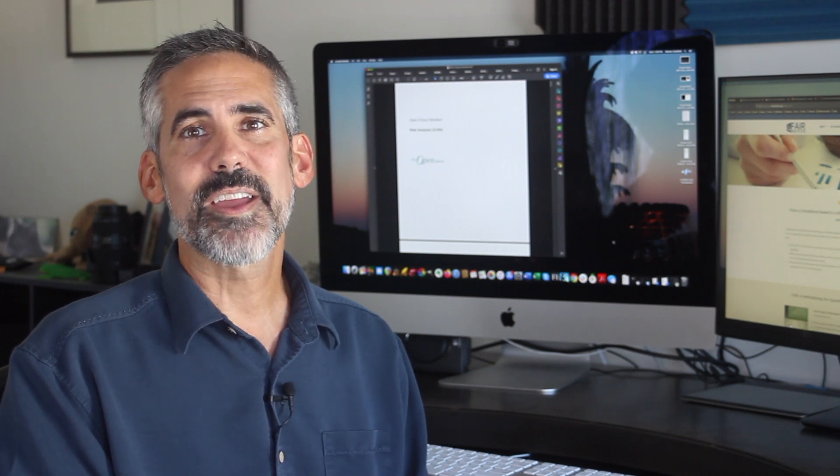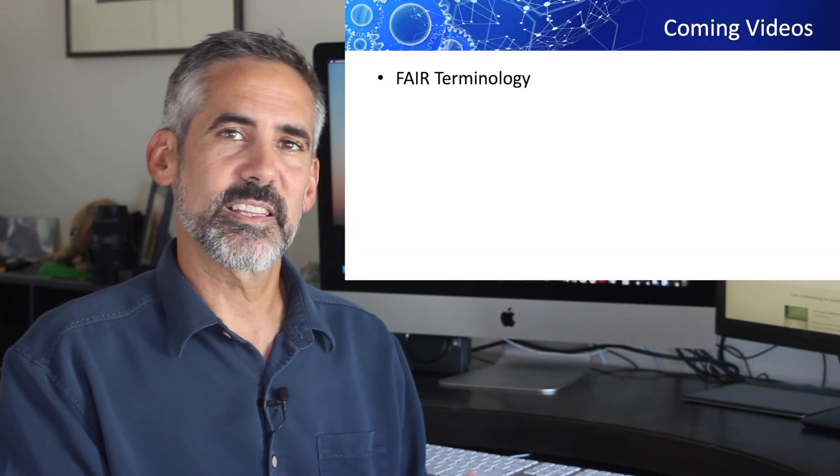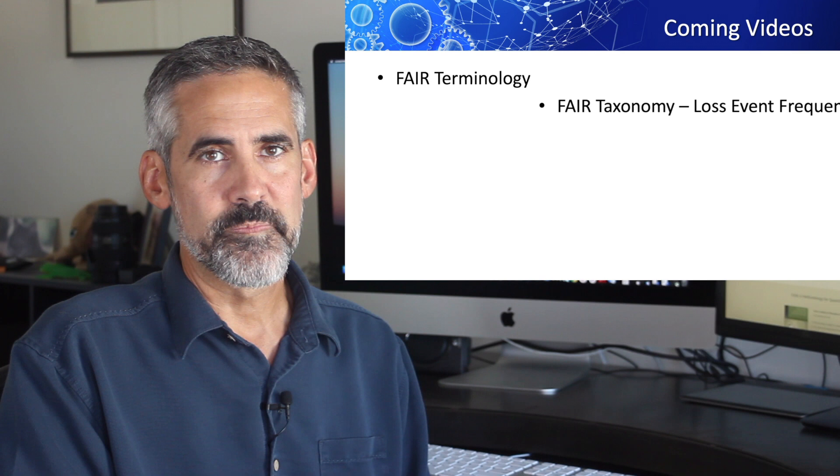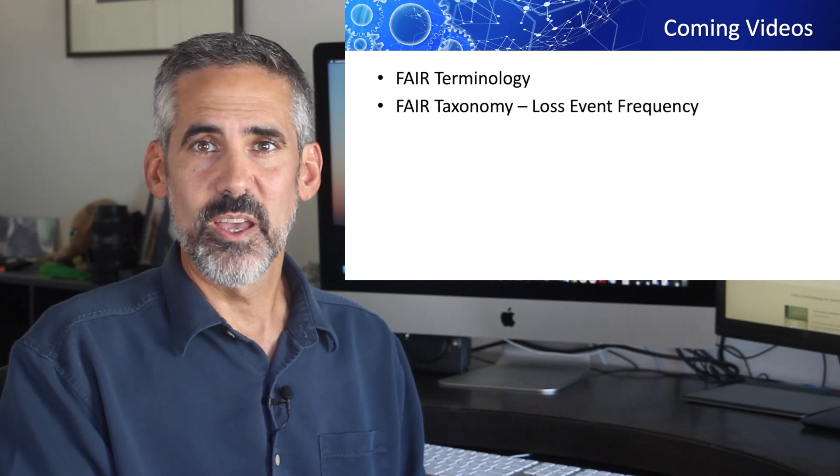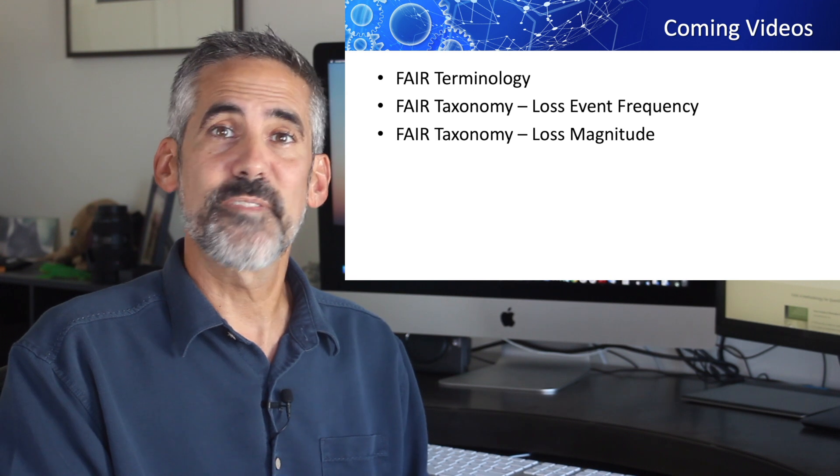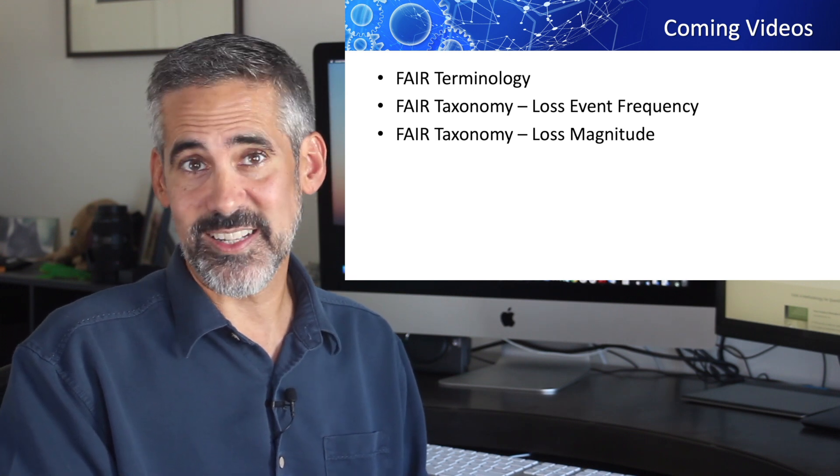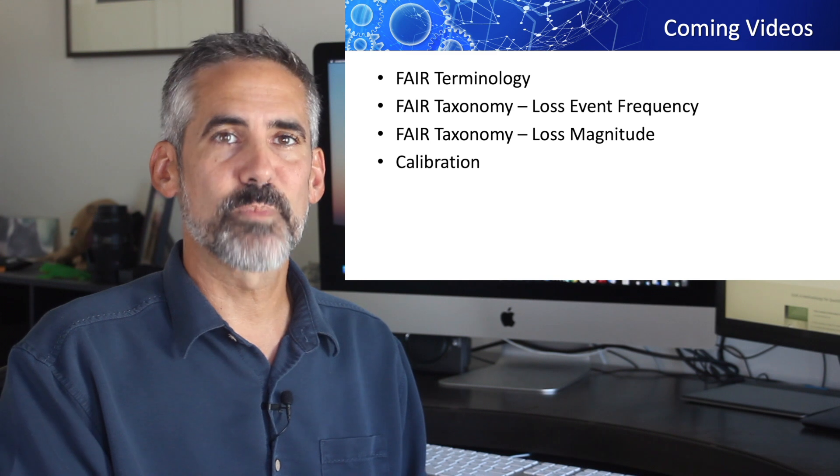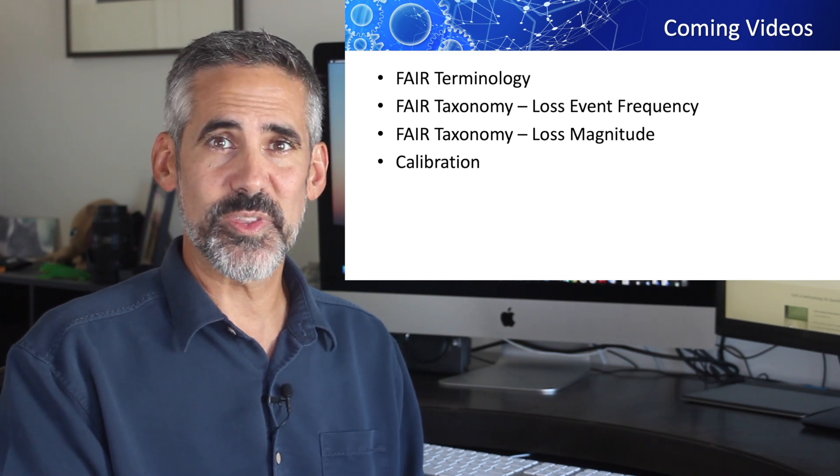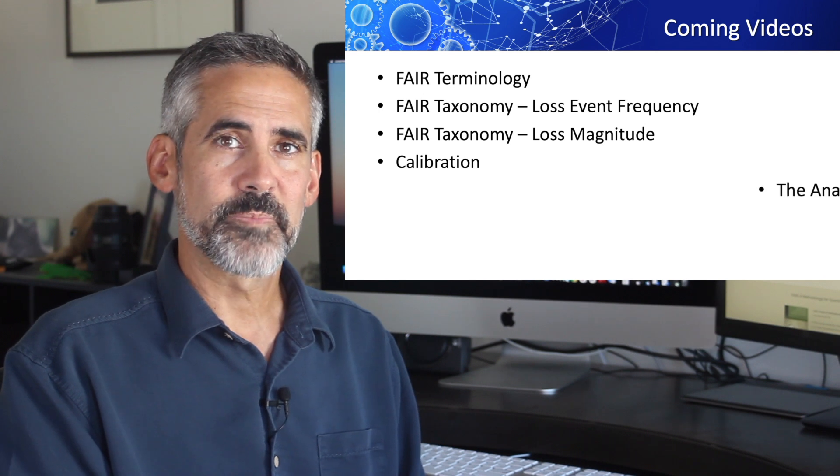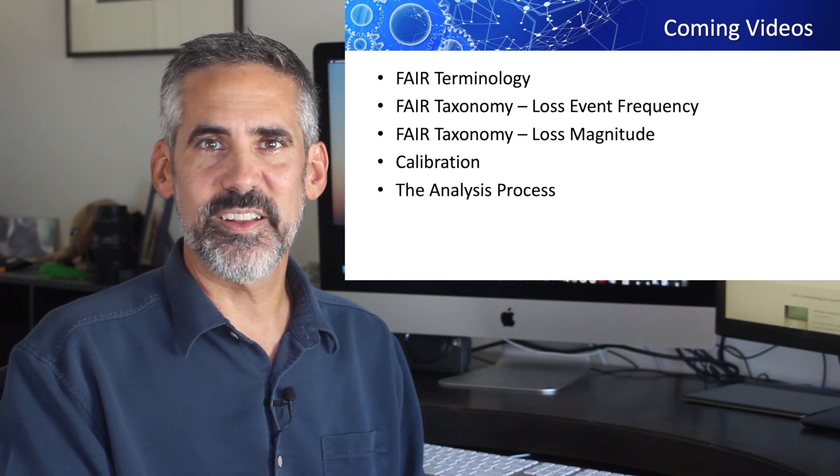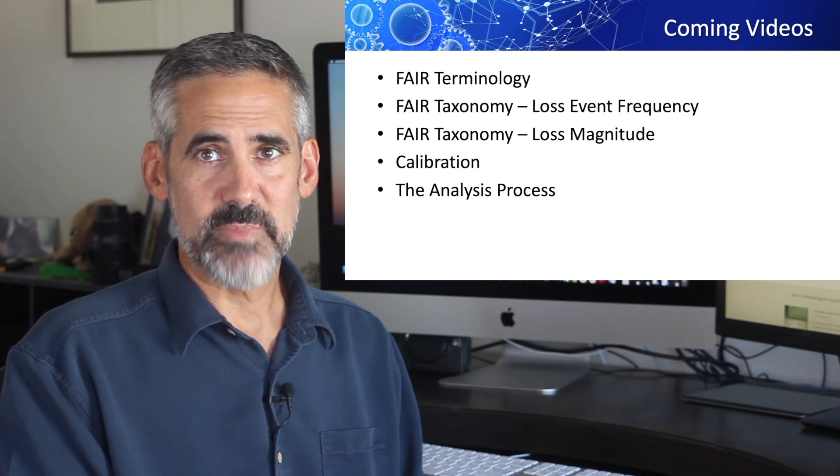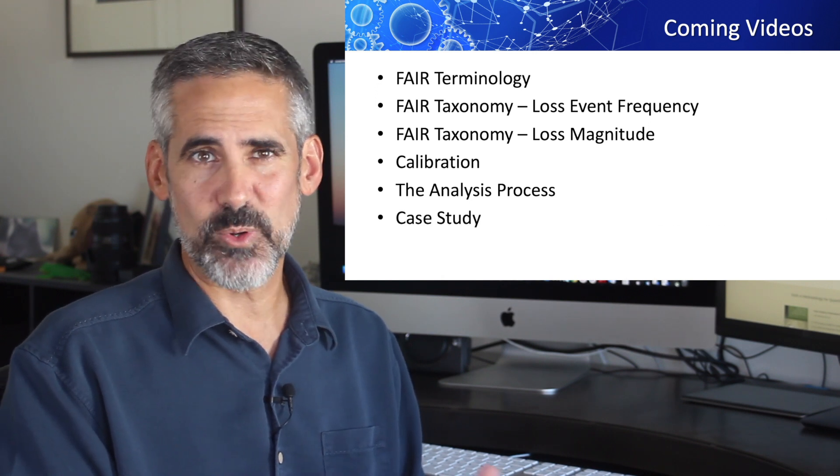In the remaining videos, I plan to discuss the following: FAIR terminology, the basic language of the FAIR methodology; the FAIR taxonomy, loss event frequency, also known as the left side of the model; the FAIR taxonomy, loss magnitude, aka the right side of the model; calibration, making defensible accurate estimates with sufficient precision to drive decision making; the analysis process itself, how to run a FAIR analysis; then I'll wrap things up with an example case study to exercise what we've learned.